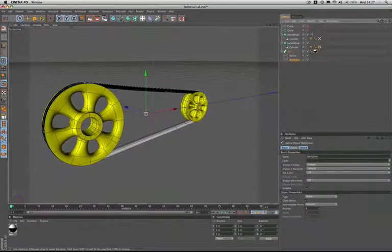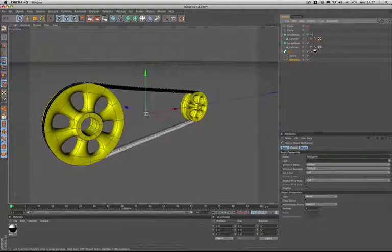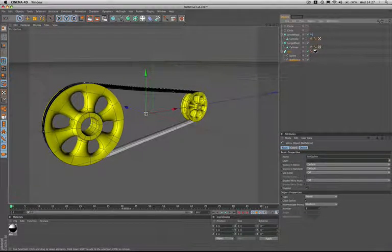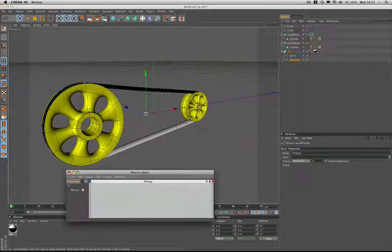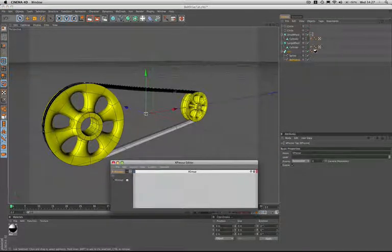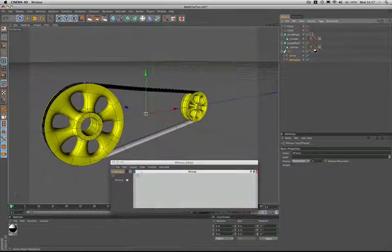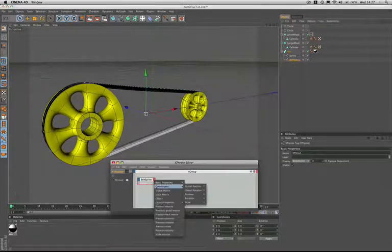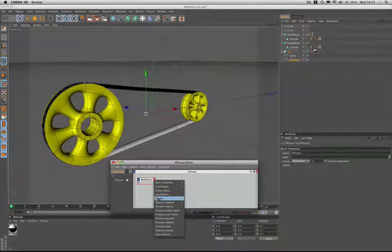So how do we go about finding the true length of our belt spline? Well this is where Expresso comes to our rescue. So we'll open the editor and drag in our belt spline, set that up in there and at the output stage we'll give it an object port.